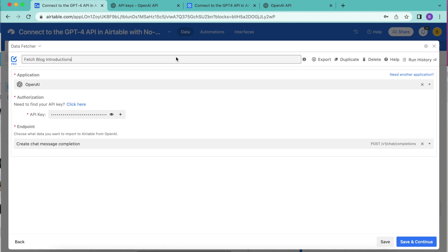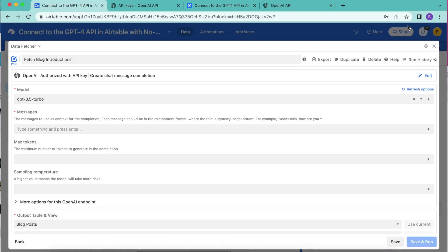Then we're going to select save and continue in the bottom right hand corner. And we arrive to the following screen.